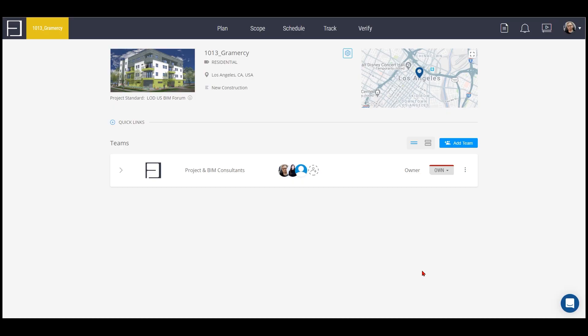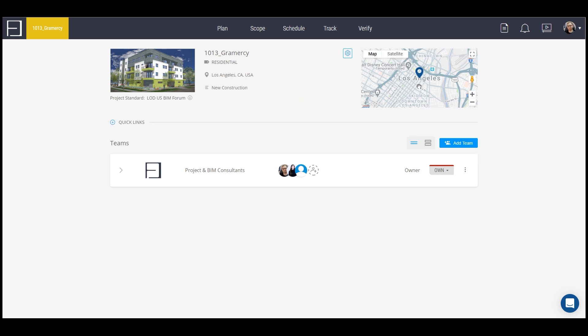I will be introducing you to a project to be done and monitored with Plannerly. Right now this project is located in Los Angeles, it's a residential project in new construction. Our team already worked on conceptual design, schematic design and design development. Now it's in the construction documentation phase.